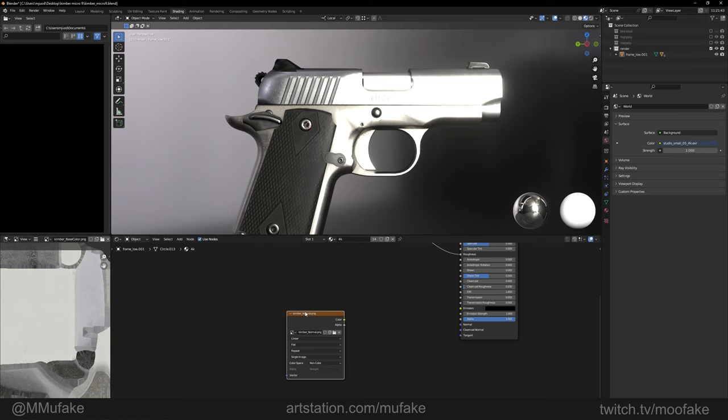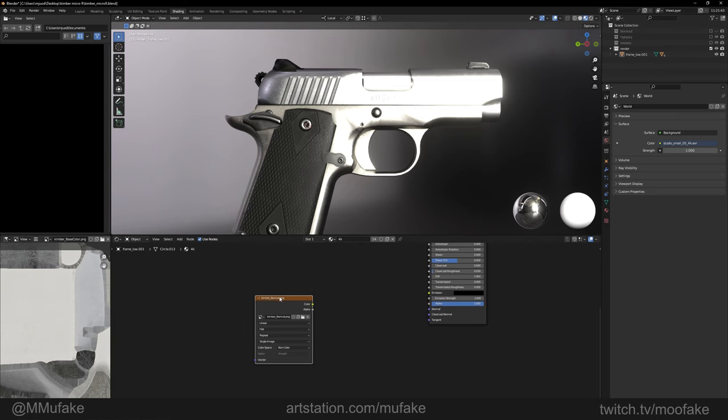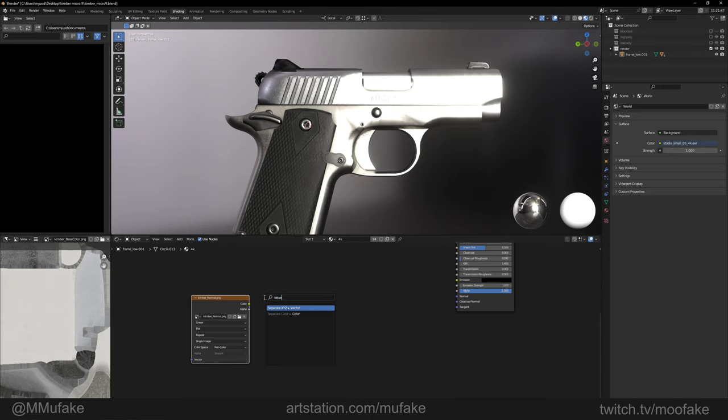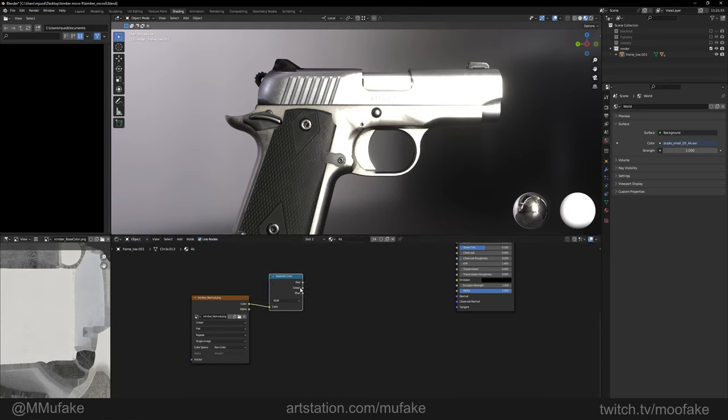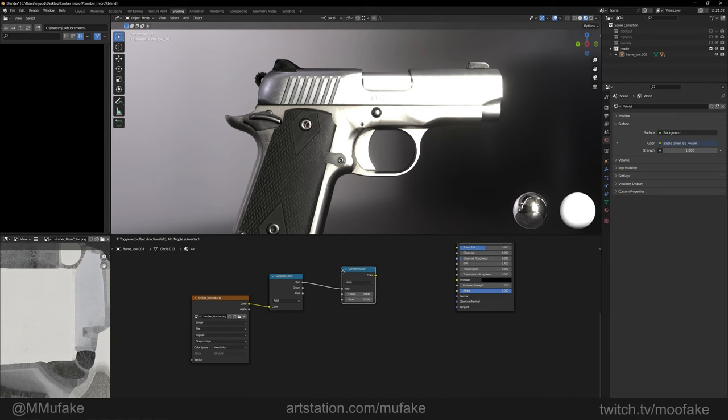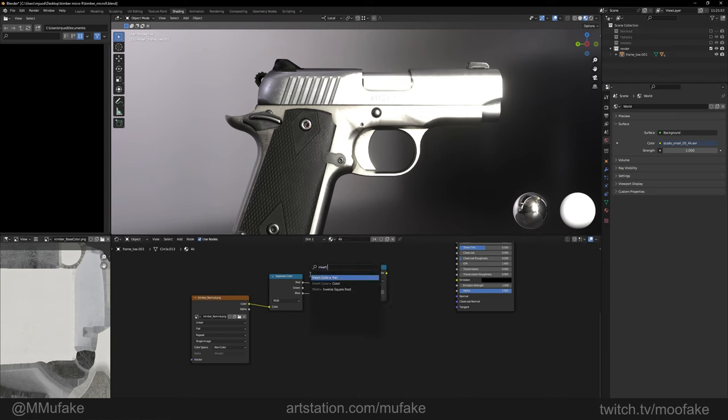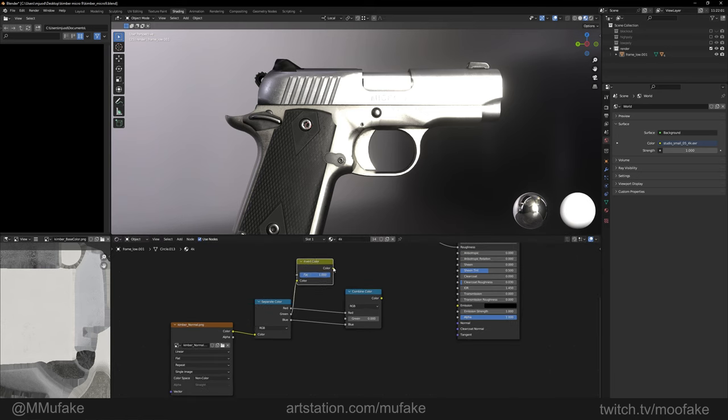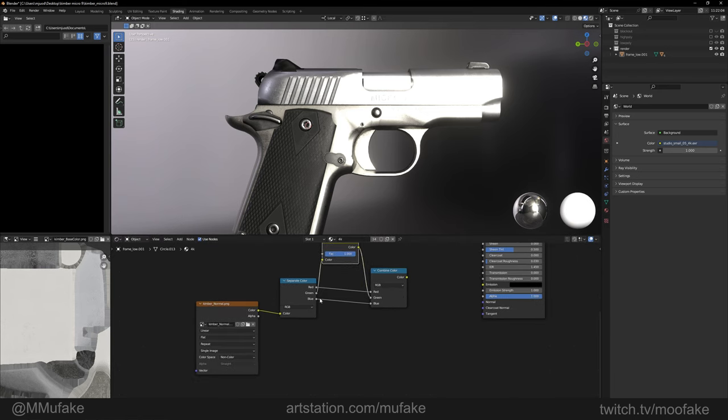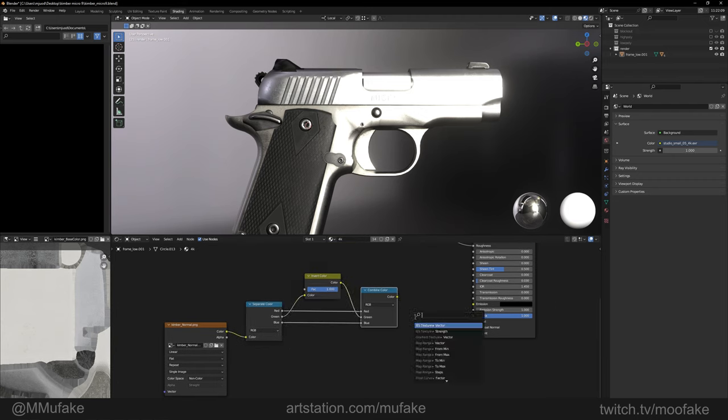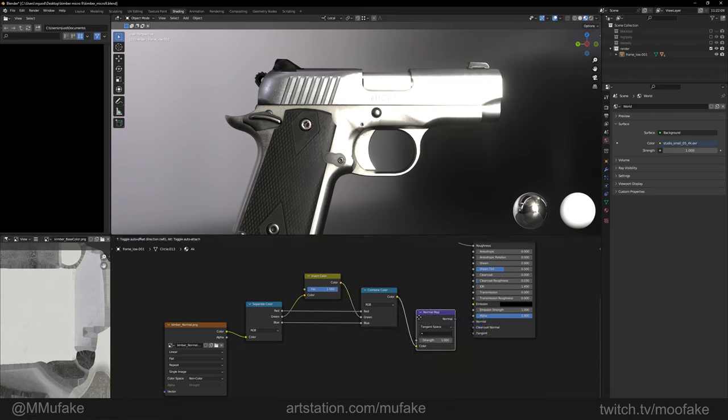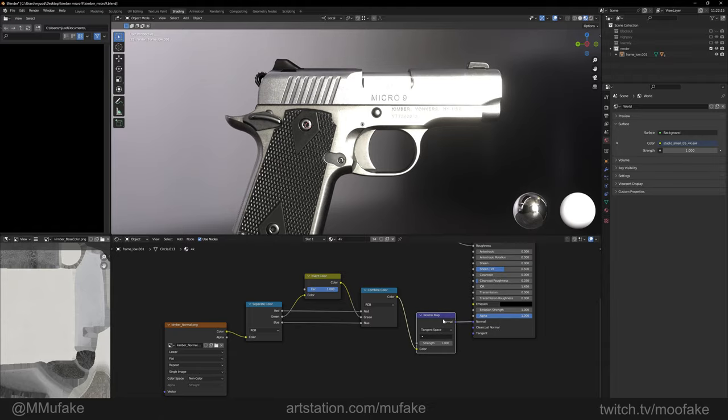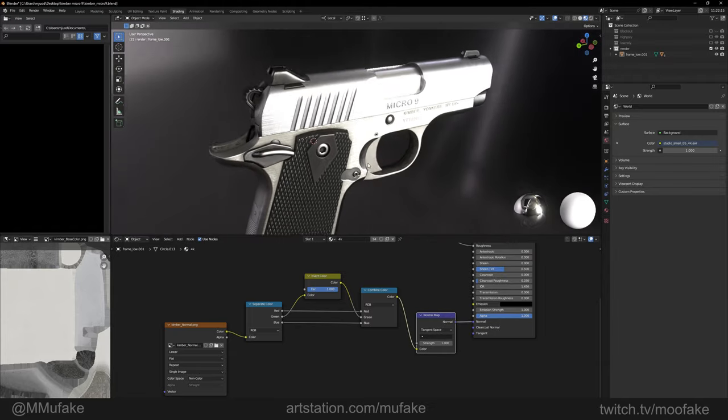Alright, so once you import the normal map, we do need to invert the green channel. We're going to separate color and combine a color back in. Red and blue go back in normally, the green we're going to invert. Then we're going to create a normal map node, plug that into color, and then plug this into normal map. And there it is, the normals and textures look all fine.